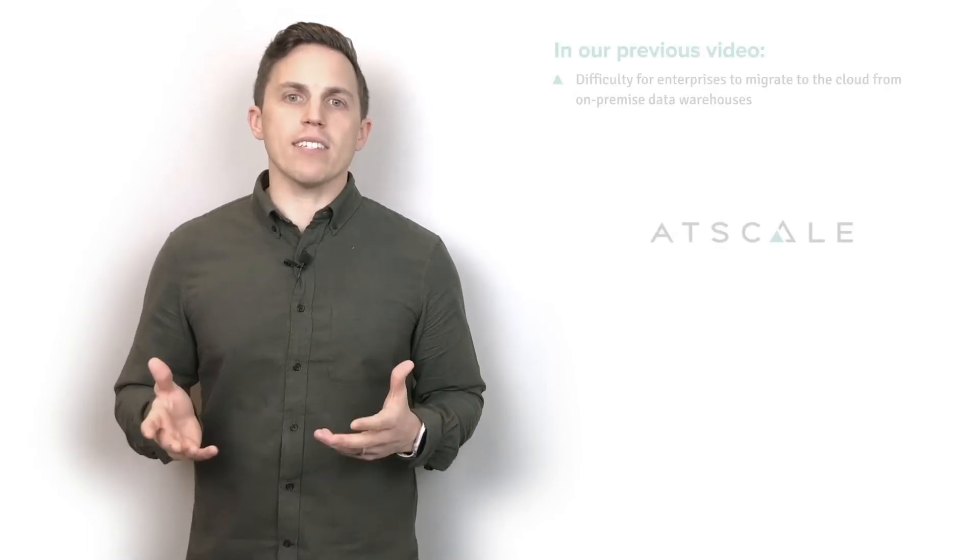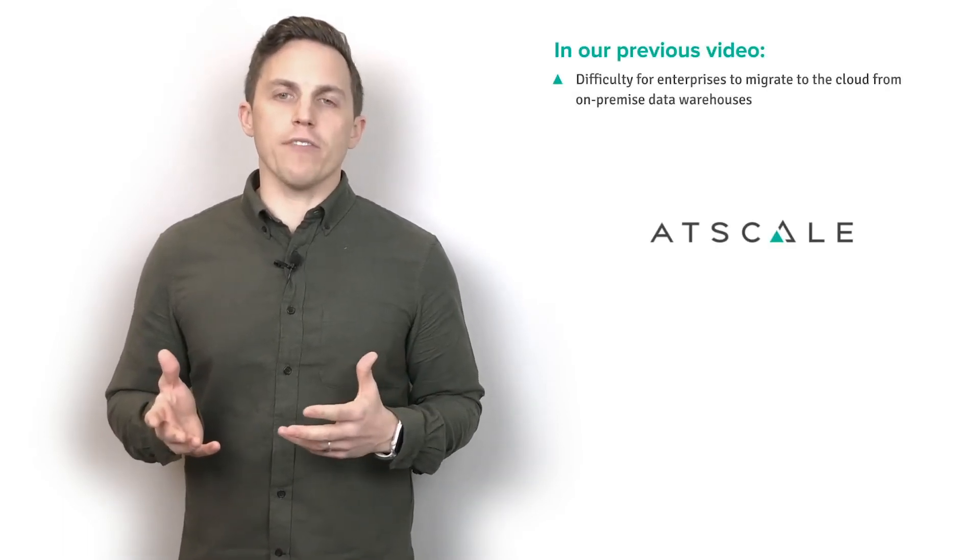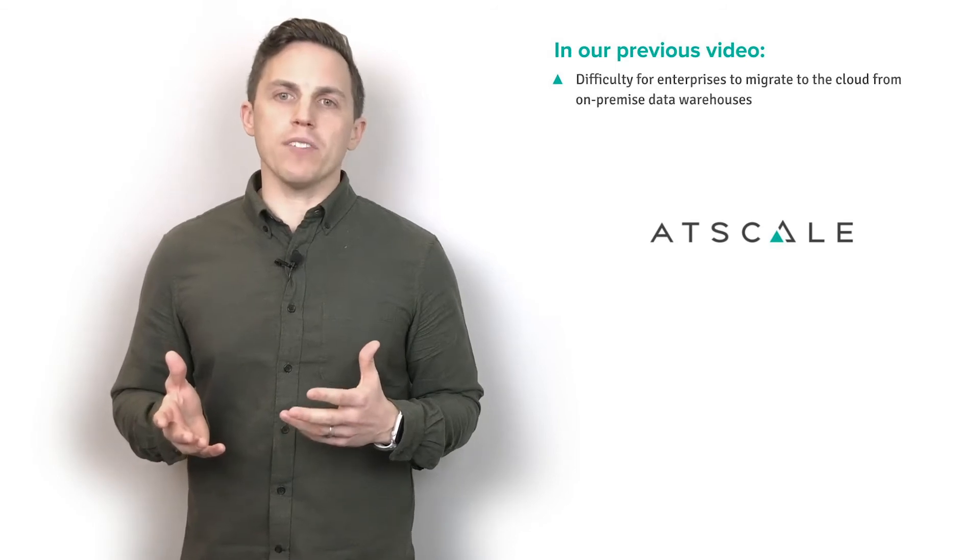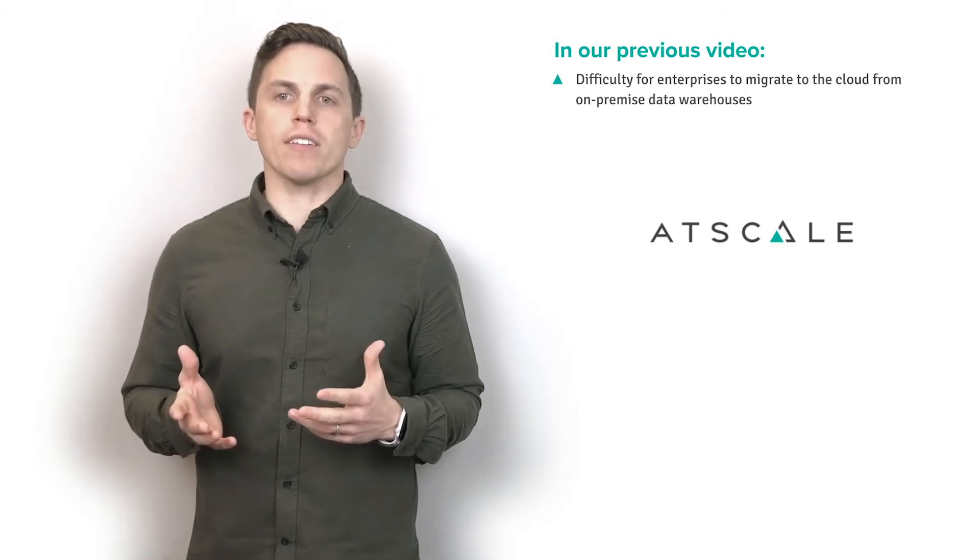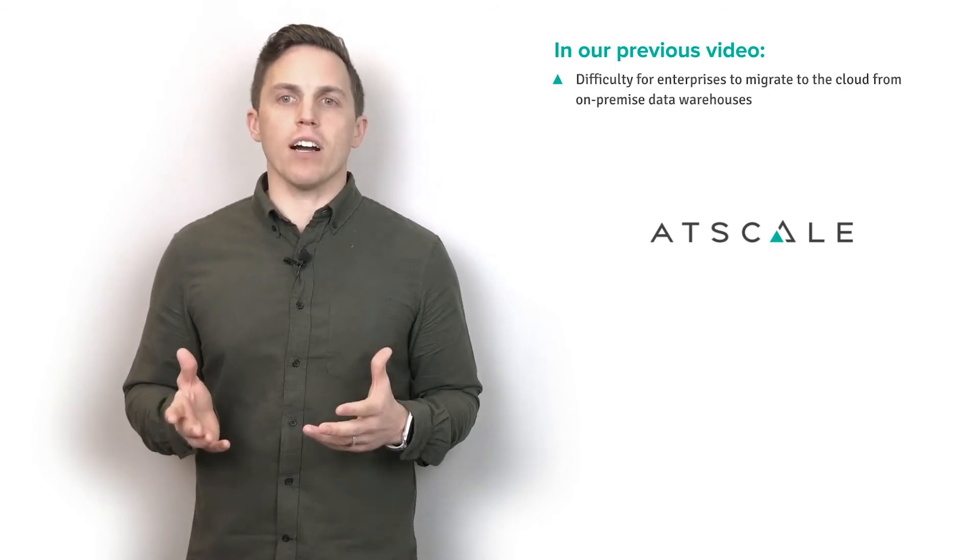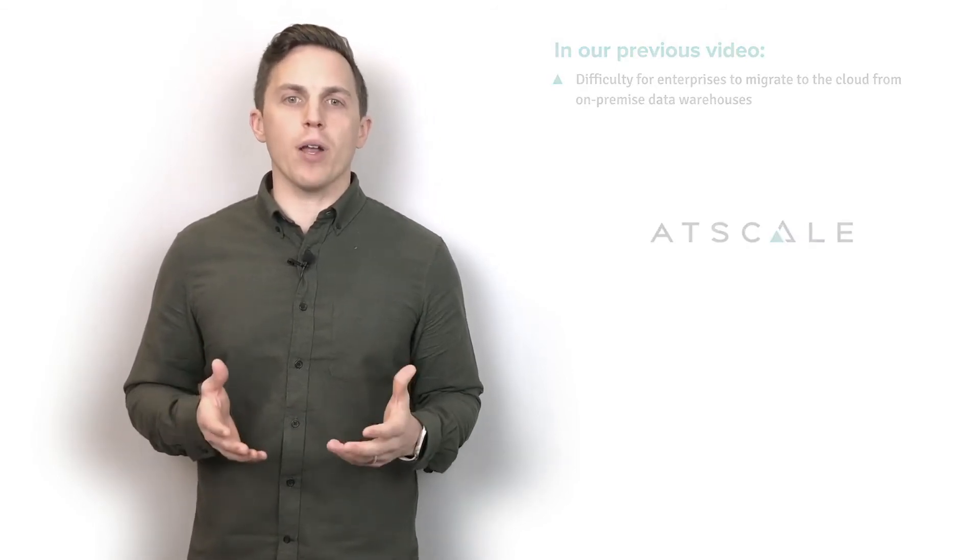Welcome back to AtScale. I'm Court Johnson and this is our course on cloud transformation. Last time we discussed the difficulty companies face when trying to migrate to the cloud from their on-prem data environments.